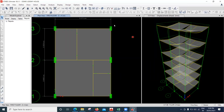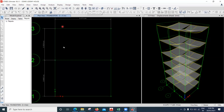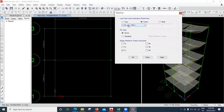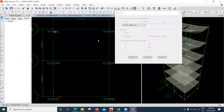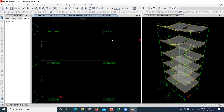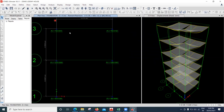If you want to see the load coming on the footing, go to the bottom level — the foundation level — and click 'Display Support or Spring Reaction'. Select the combination of 1.5 dead load plus live load, select Fz (vertical reaction) and click Apply. You can see all the forces coming on the footing, and based on these loads we will design the footings in the next lecture.